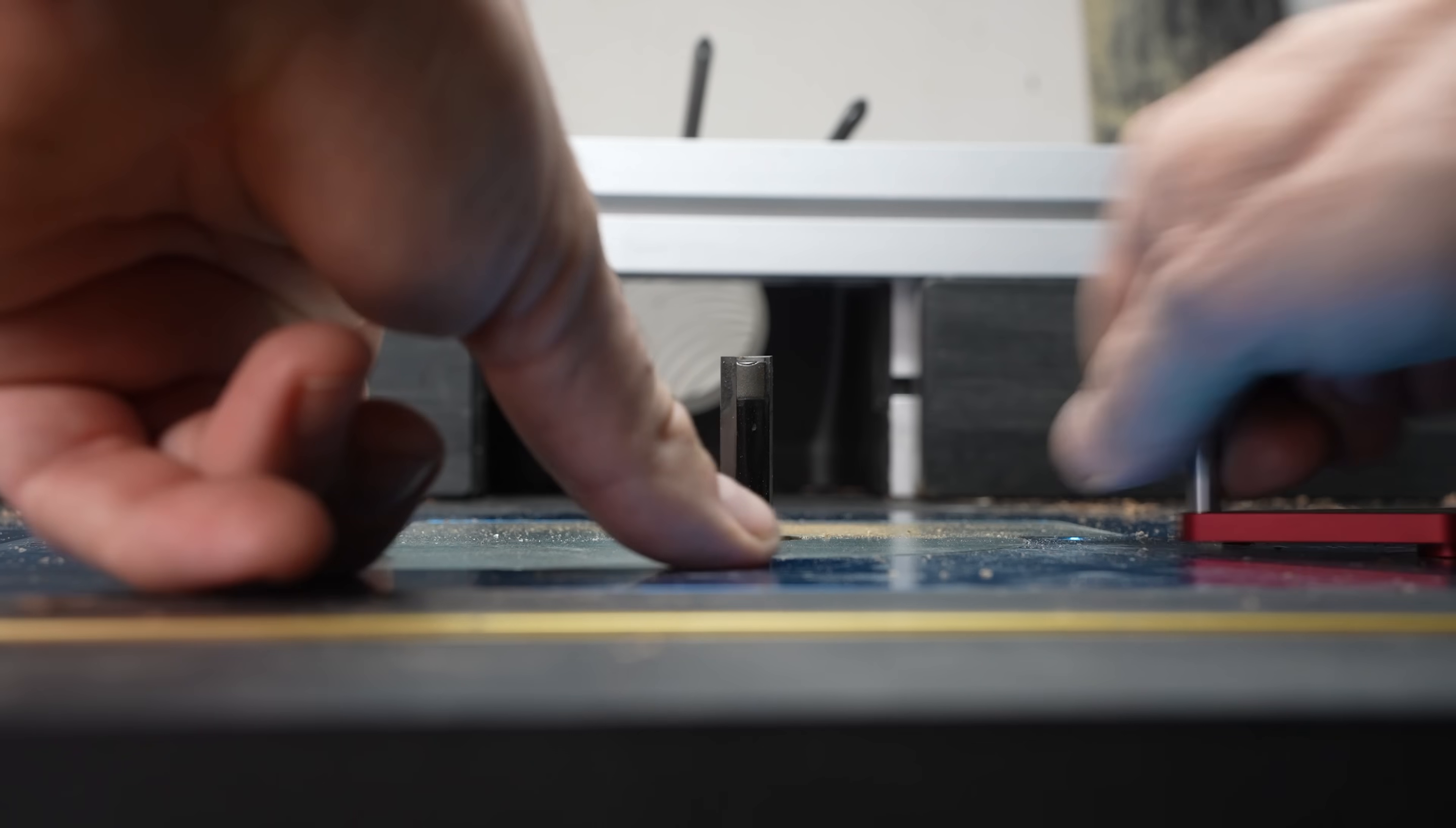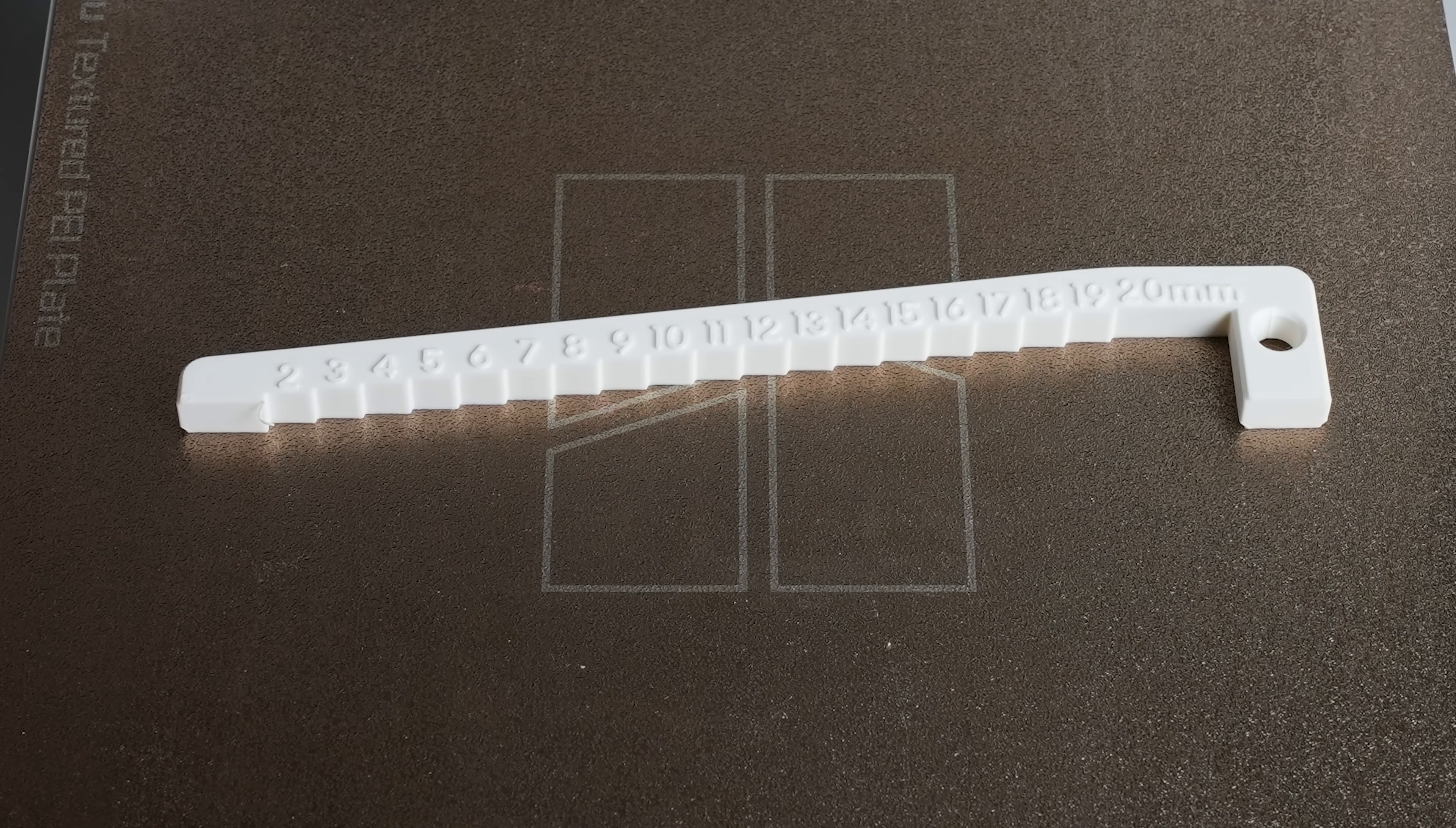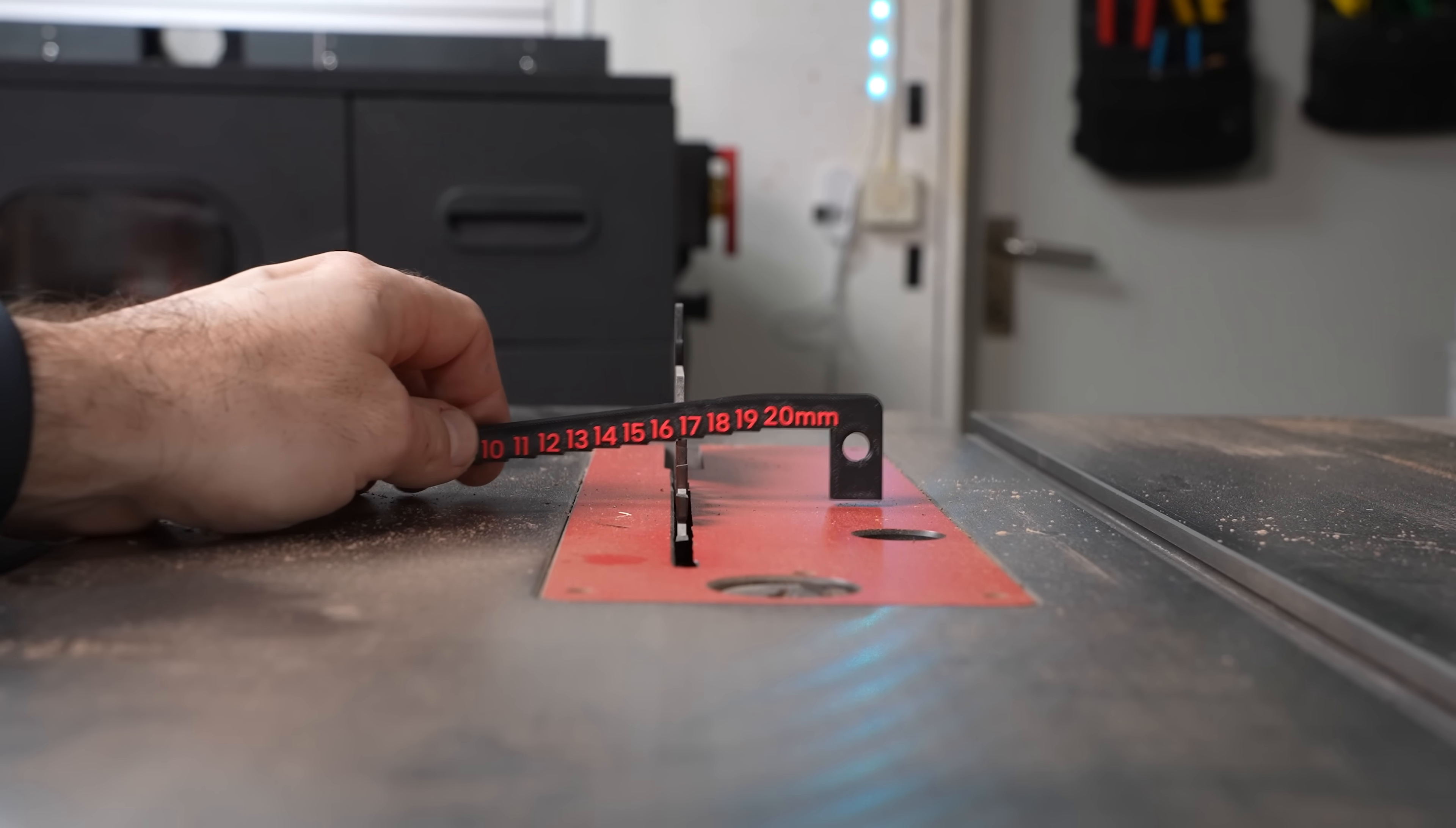Another print I really like is this height gauge for the saw blade or the router table. Instead of crouching down trying to measure you can just use this. The same goes for this though.